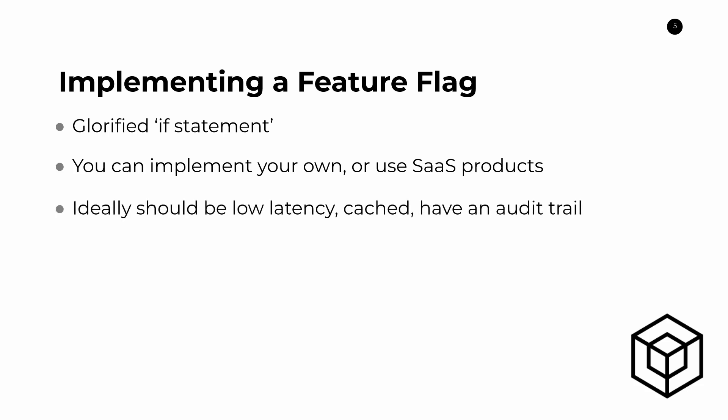So if you do go down the path of implementing your own, then ideally the implementation should be low latency. So you're able to retrieve the configuration very quickly with minimal impact. You should cache that value with some reasonable degree of time to live. Although this does depend on what your feature flag is and how in sync you want it to be across all the hosts that you're deploying it to.